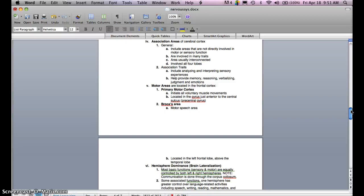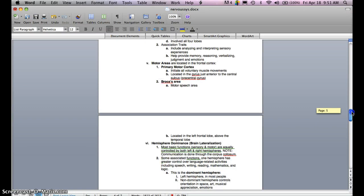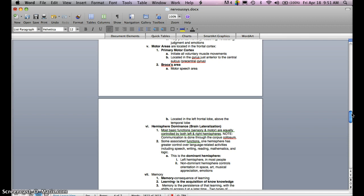Motor areas are located in the frontal cortex. There are two basic areas: the primary motor cortex, which initiates all voluntary muscle movements and is located in the precentral gyrus just anterior to the central sulcus, and Broca's area, which is involved with motor speech and is located in the left frontal lobe above the temporal lobe. This area is particularly important for those going into speech pathology.